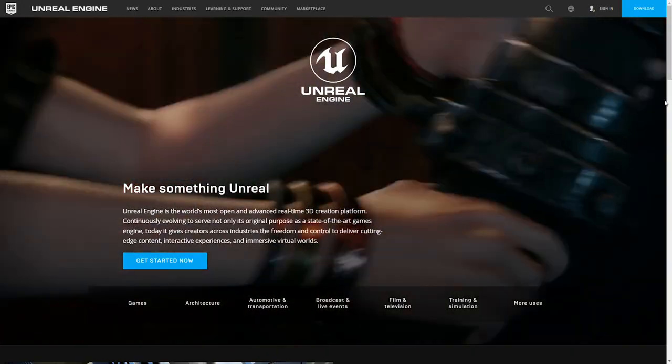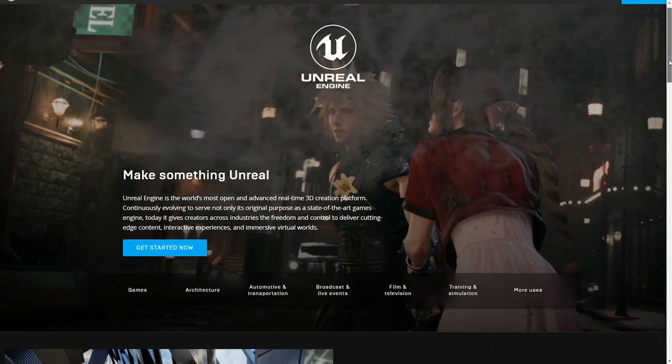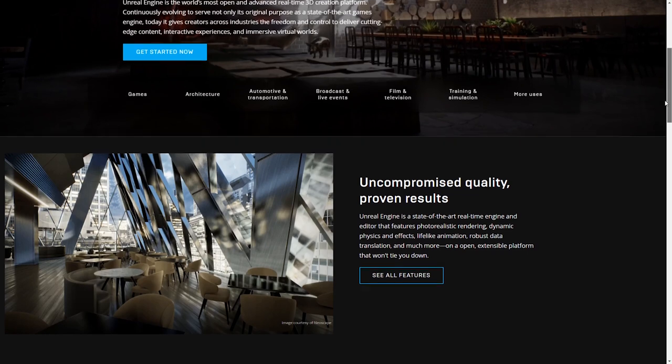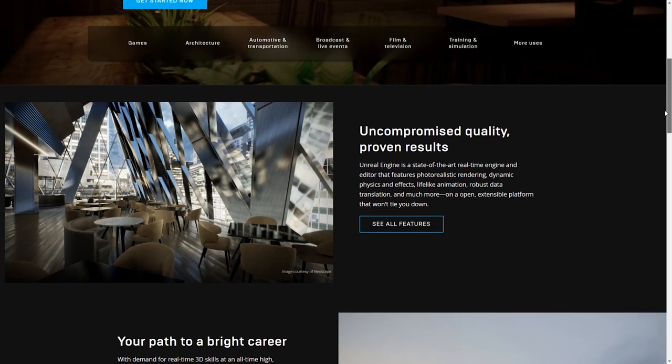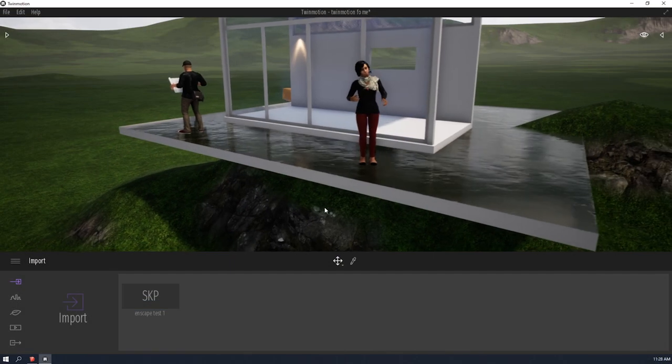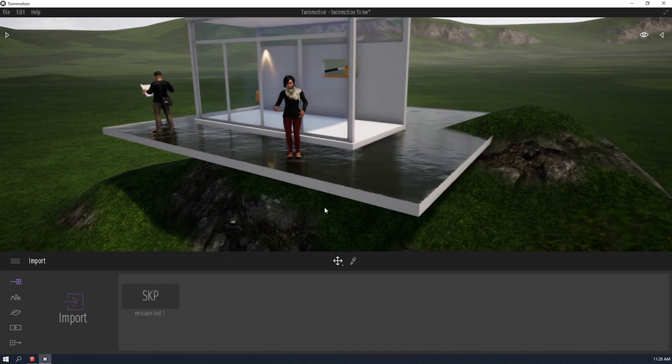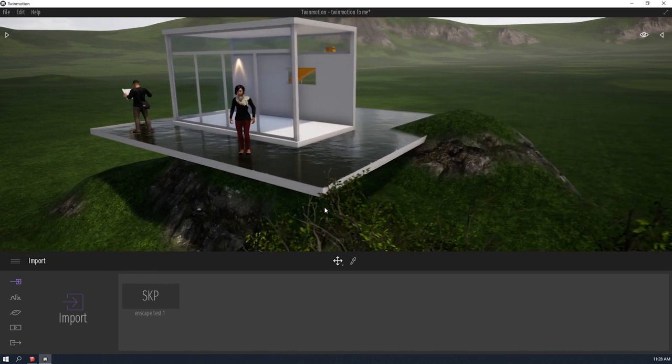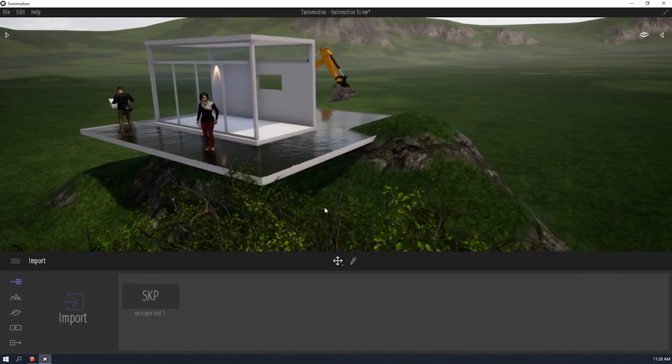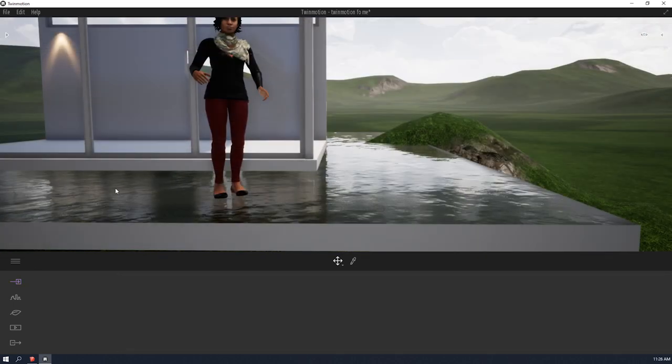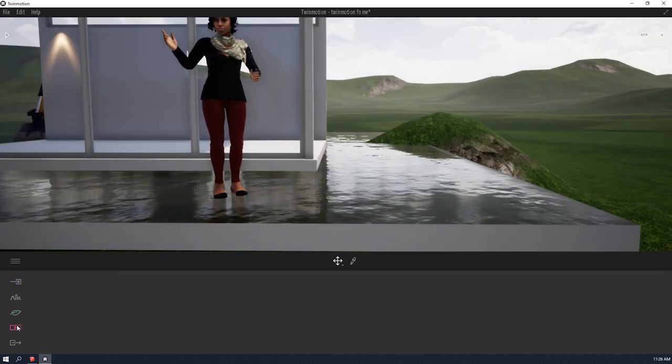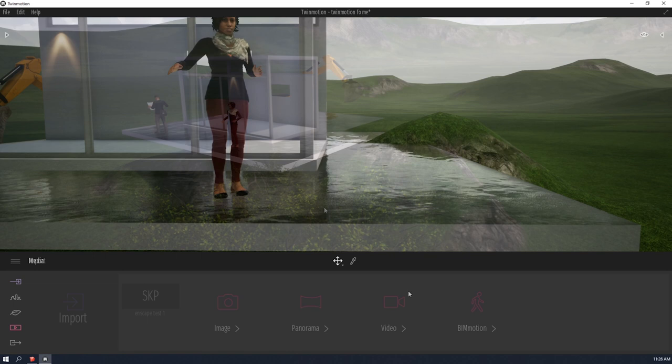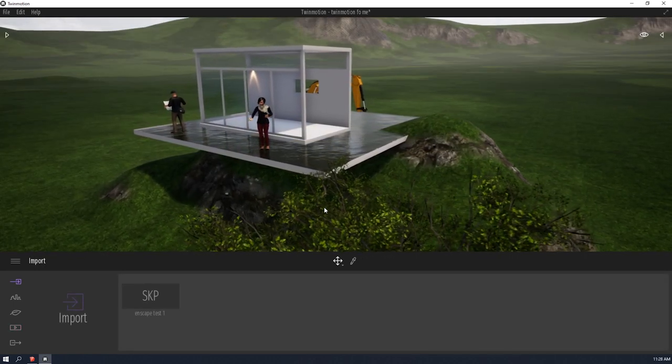So Twinmotion runs on the Unreal Engine rendering software, which is mainly used by game developers. And that is why if you look at my render window right here, it looks like I'm playing GTA 5 or Sims or something like that. Now with that being said, the renders you are going to get from this software won't be uber realistic. But that is a great trade-off for the advantages you get from this software being game-like.